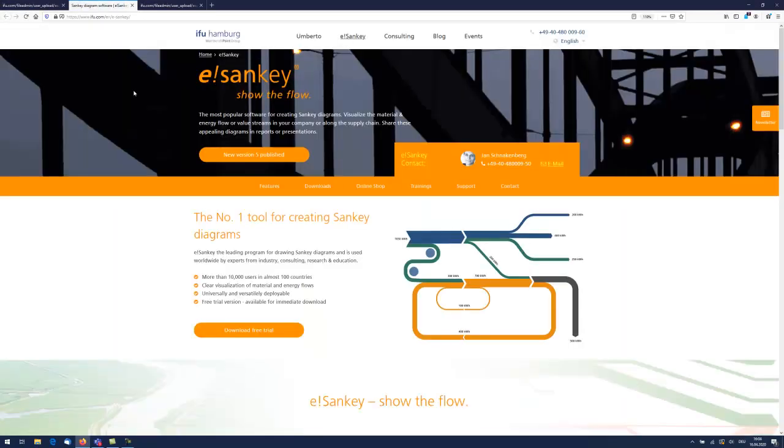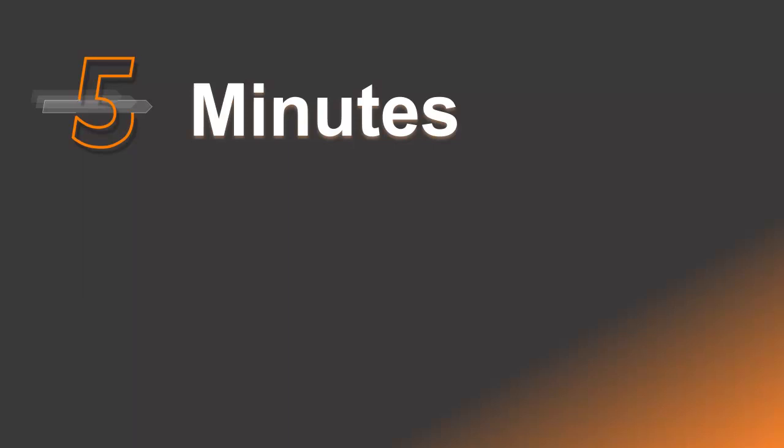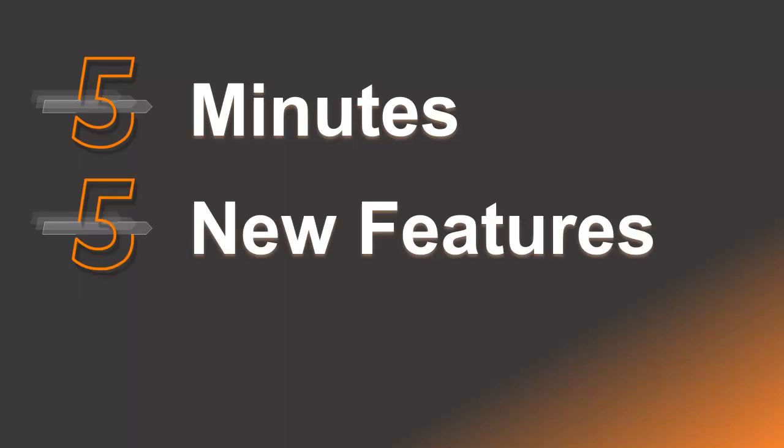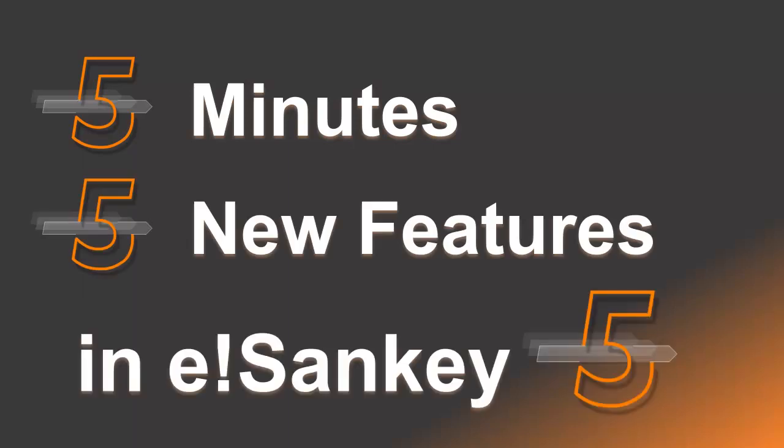You can find a separate tutorial video for each of the five features shown in this video in our YouTube channel.